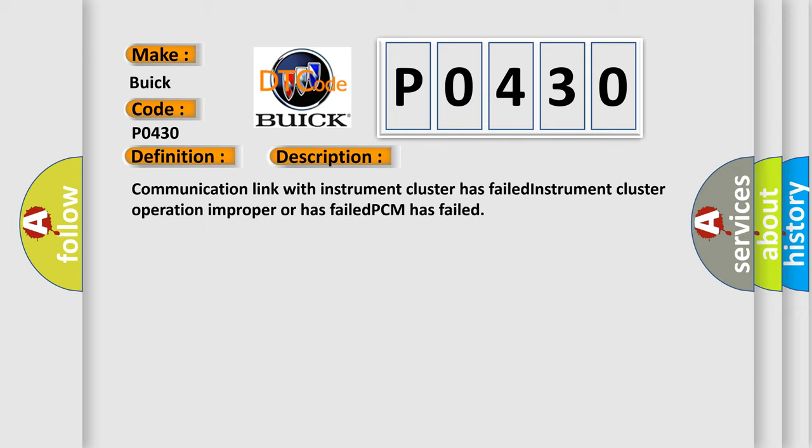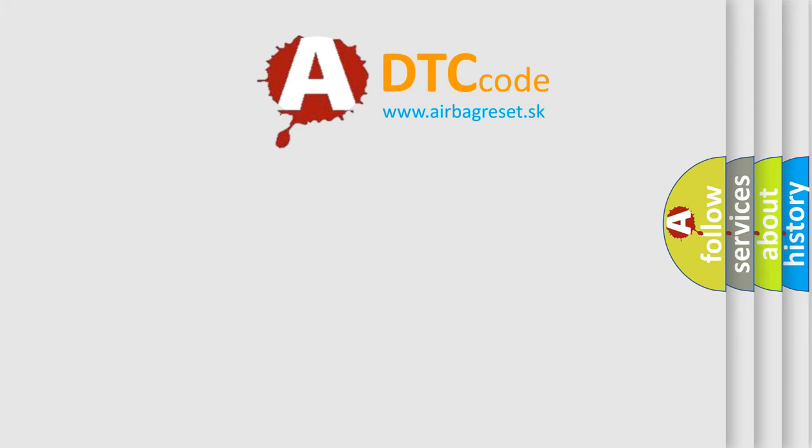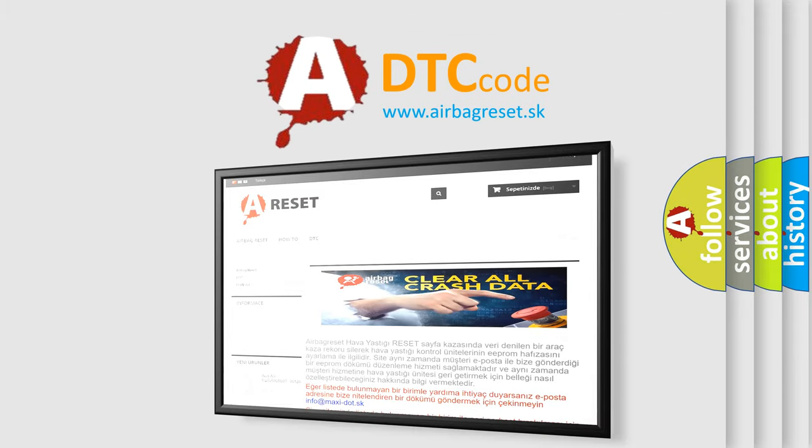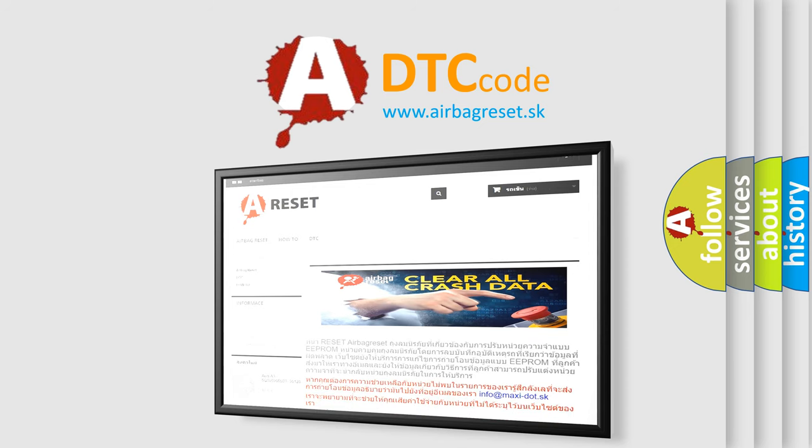The Airbag Reset website aims to provide information in 52 languages. Thank you for your attention and stay tuned for the next video.